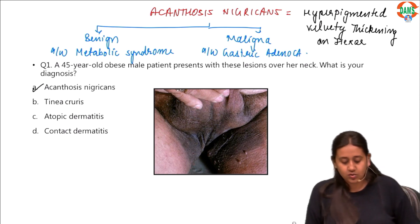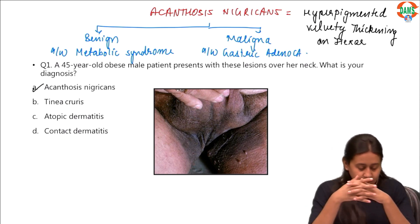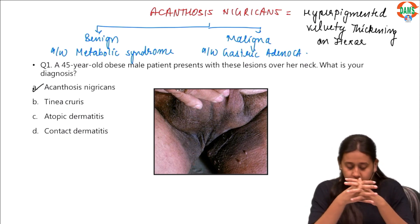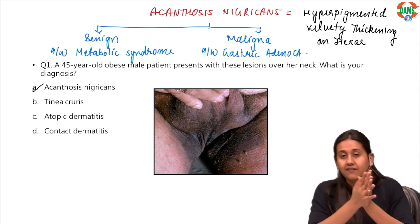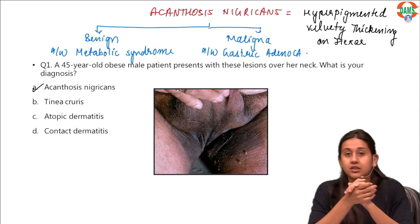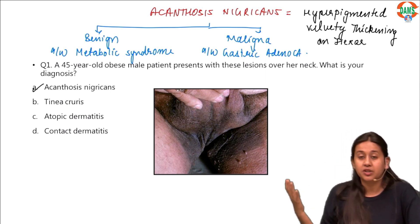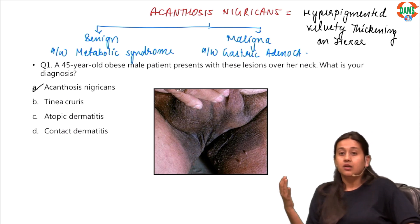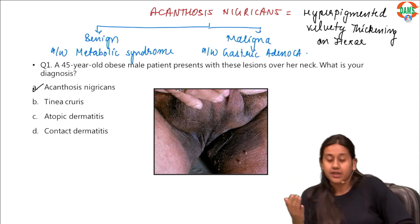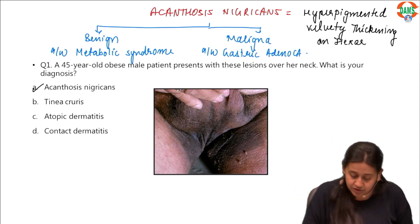To summarize: there are two types of acanthosis nigricans — the benign variety seen in obese or metabolic syndrome patients, and the malignant variety seen in patients with gastric adenocarcinoma, who are usually elderly patients.